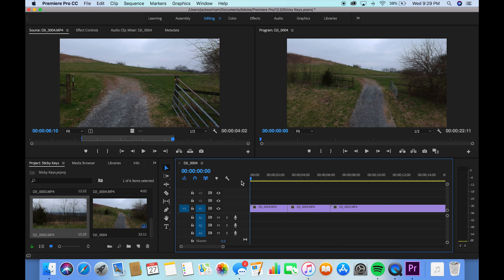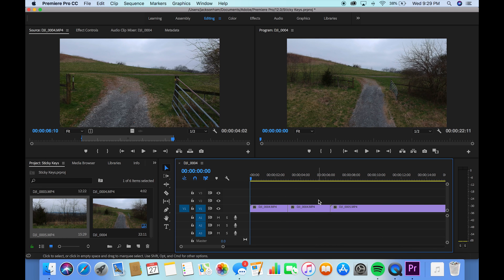That's basically it for this first introduction video on sticky keys. It's very easy. I would highly recommend watching this and learning these keys before you go into Premiere because it's really just going to speed up your process. So thank you guys so much for watching, and next week we'll get into just basic editing tips and tricks. Thank you guys, and we'll see you next time.